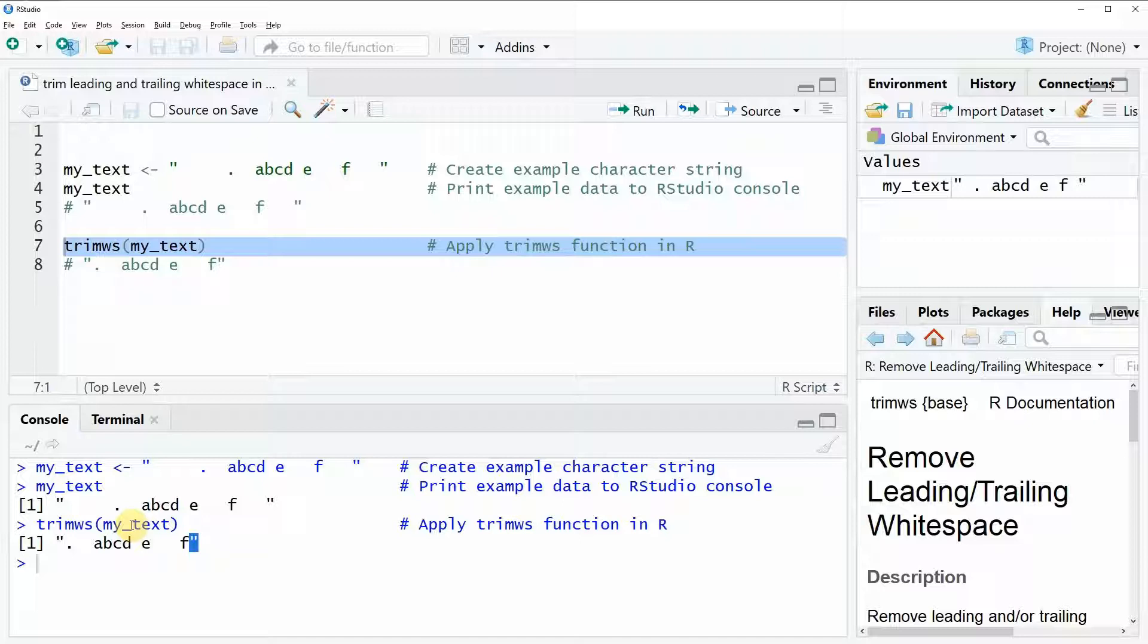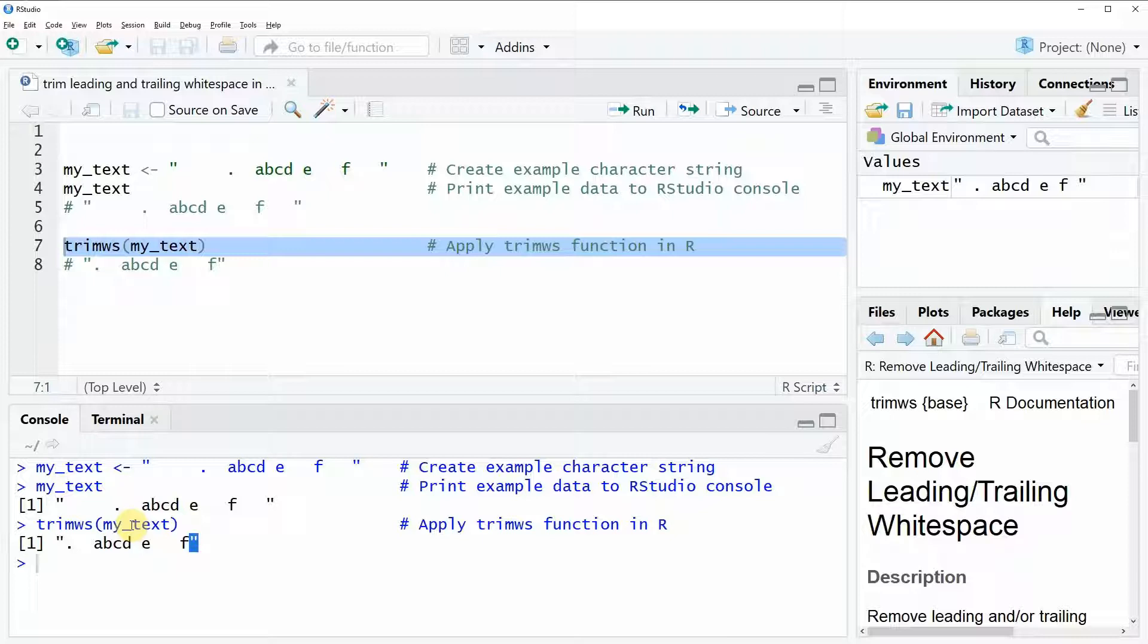However, if you want to learn more about this topic you could also check out my home page statisticsglobe.com because on the home page I have recently published a tutorial about the trim ws function and in the tutorial I'm describing the example of this video in more detail.